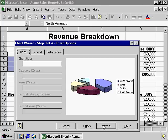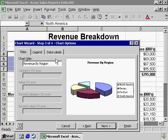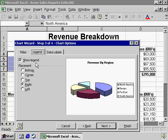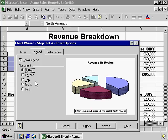The third step in the wizard prompts us for a title, as well as offering tabs to move the legend and display other labels. Let's call this chart Revenue by Region. Note how when we change the location of the legend, Excel automatically updates our view.